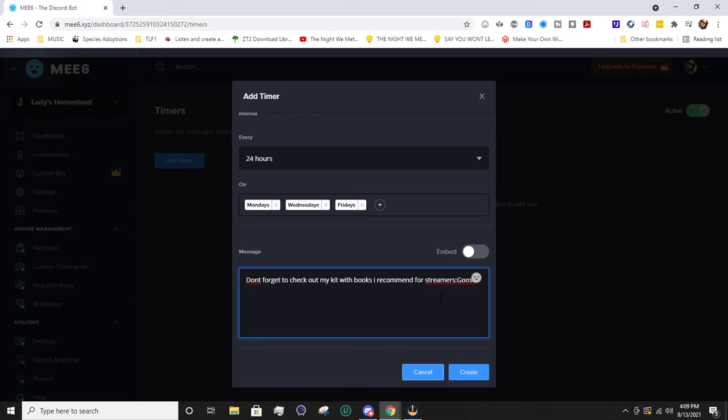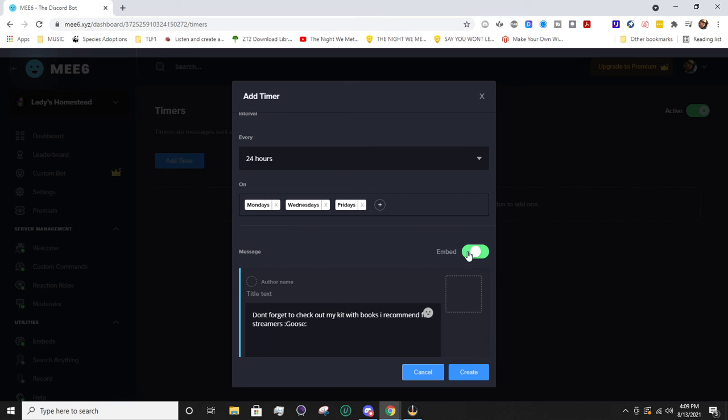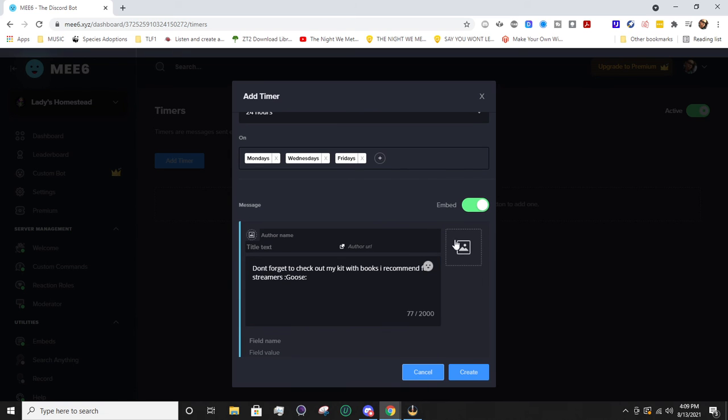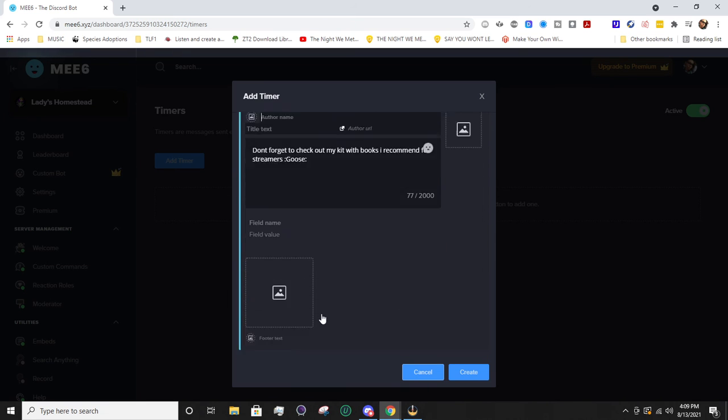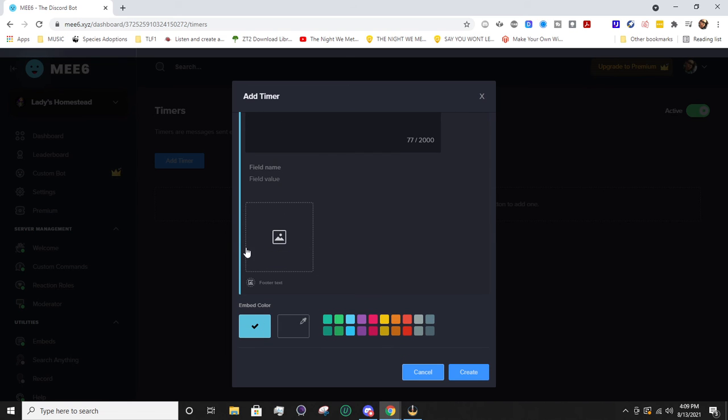It's actually Space Mr. Goose, there we go. You can also embed this message and change the author name. You can have a title text, give it a thumbnail, add an image, and then the embed color is just that stripe.